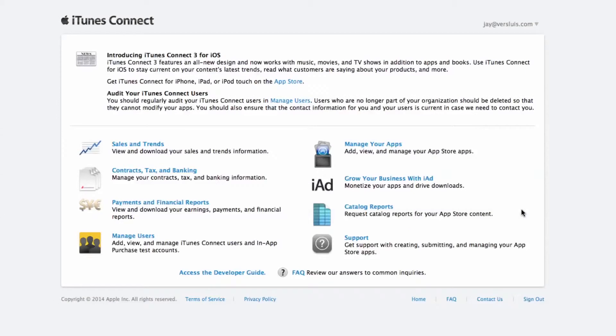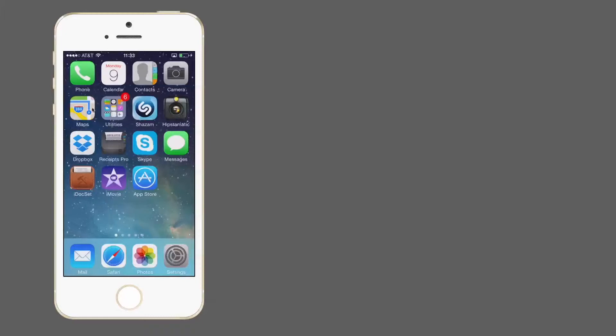Hit done — we're done here in iTunes Connect. Let's go back to Xcode and use these test users to test our in-app purchase on a real device. Here's my real iPhone. In preparation for using these test users, this is a vitally important step: you must never use your own Apple ID to make test purchases. Likewise, you must never use a test user to make a real purchase on the App Store — if you do, that test user becomes invalid instantly and you'll have to delete it and start over.